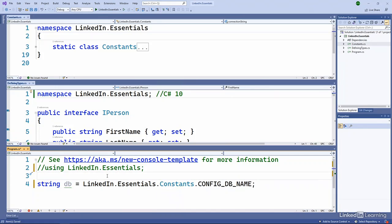And this shows that the type name is actually made up of both the namespace and the type name. So you can think of this as the fully qualified type name for our constants type, the LinkedIn.Essentials.Constants.